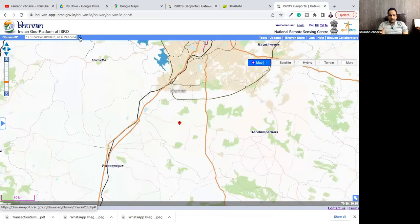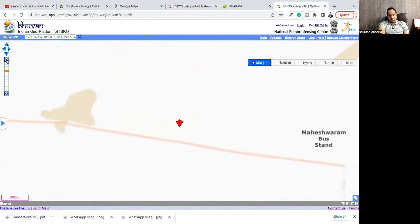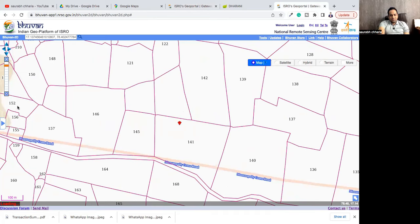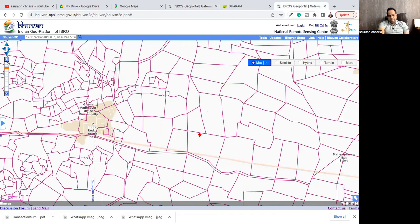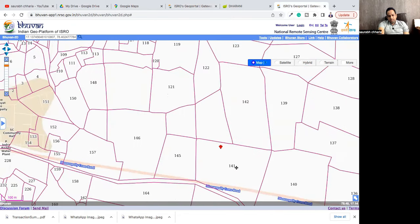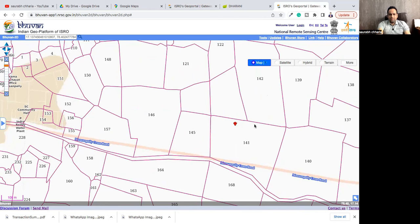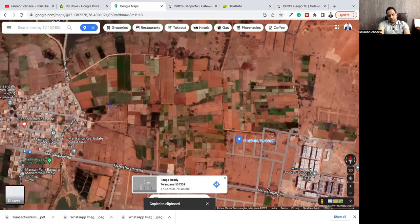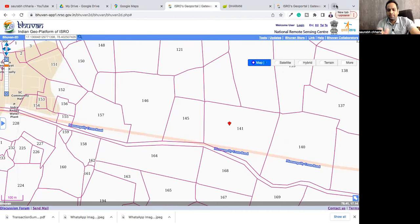It takes me to that Google location. Now let me zoom in. If you zoom in, you can see it is survey number 141, very close to Mansanpalli. Zoom in once more and you can clearly see 141. This is the Mansanpalli village, and this is survey number 141. Now you can match this with Google Maps — this is Mansanpalli road, this is Mansanpalli. So this location falls in survey number 141.